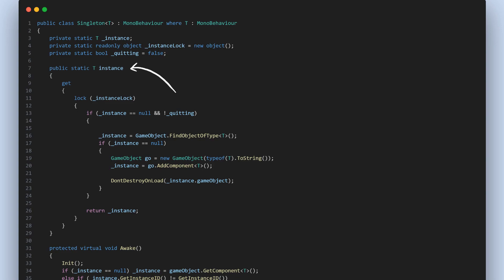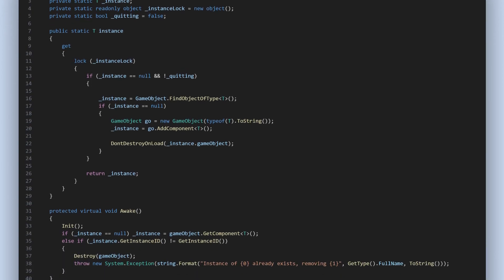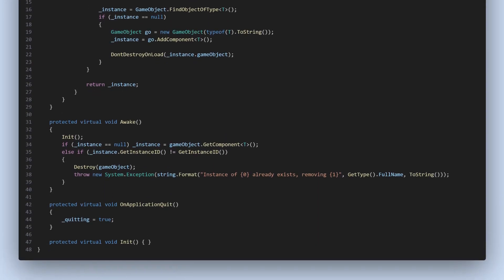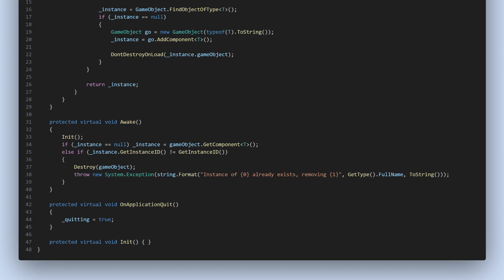The instance is accessed via a public property instance. If the instance doesn't exist yet, it's created and attached to a new game object. In the awake method, we ensure that there's only ever one instance of the singleton in our game. If a new object of the singleton class is created, it gets destroyed immediately. The onApplicationQuit method sets a flag to prevent the instance from being recreated after the game quits.